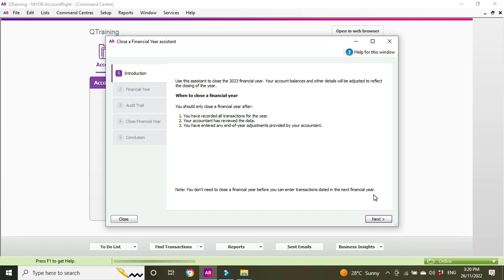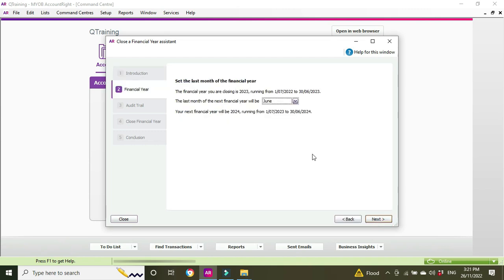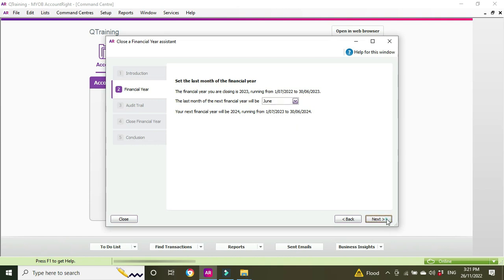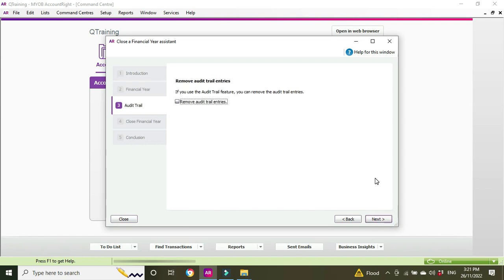So yes, as we're looking at the reporting before, we can go forward two years but anything after that we can't. So we go Next. Select the last month of the financial year - for most people this will be June - and it says the next year will be 24, running from 1st of 7/23 to 30th of the 6/24. So we'll go Next.